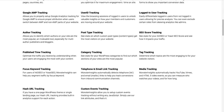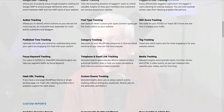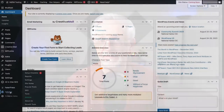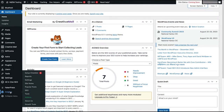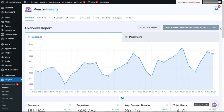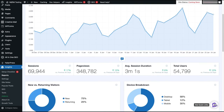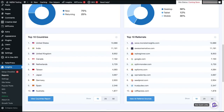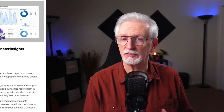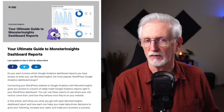Once you've installed MonsterInsights and connected it with Google Analytics, you can find the reports in WordPress by simply going to your admin sidebar, hovering your mouse over Insights, and then clicking on Reports from your WordPress dashboard. For more details, just check out our guide on MonsterInsights dashboard reports.